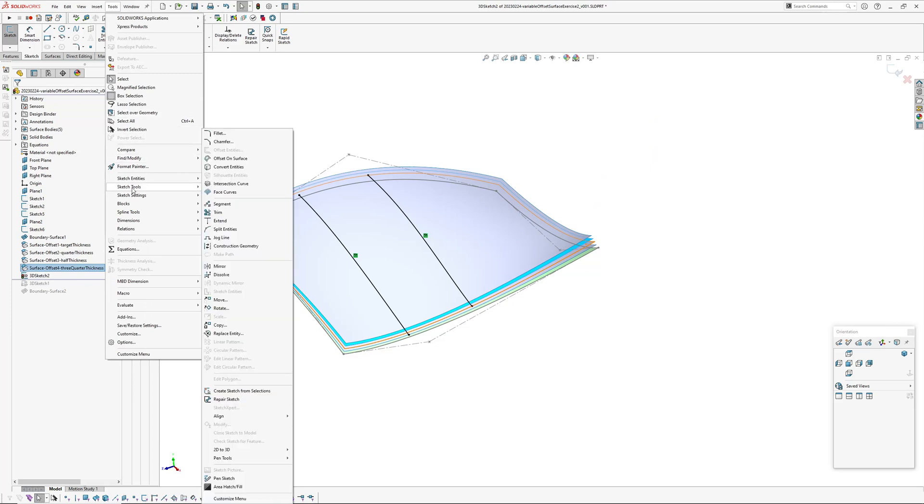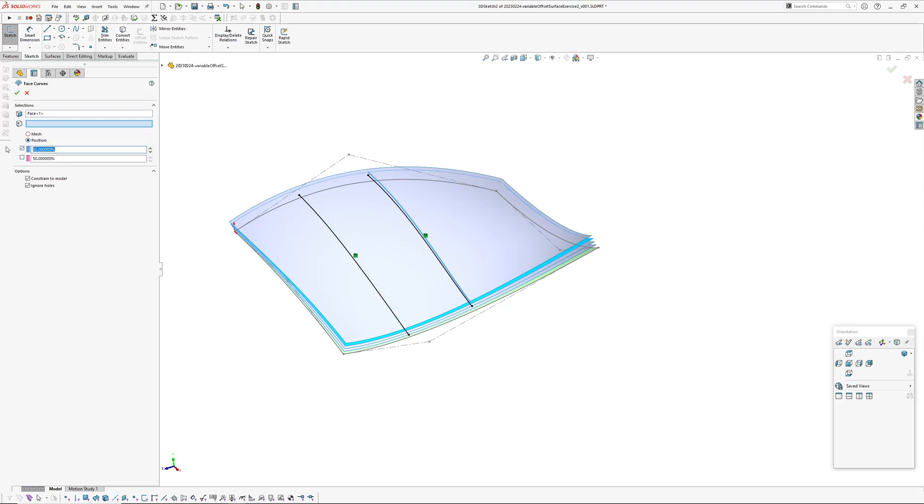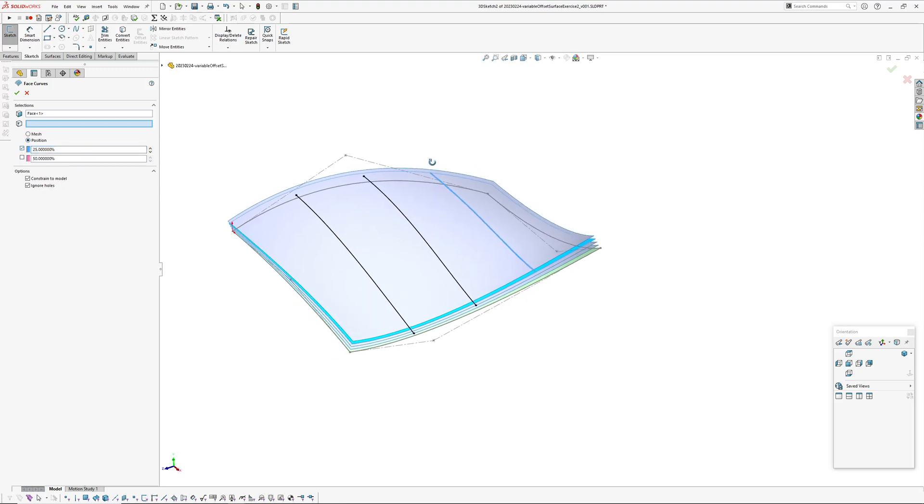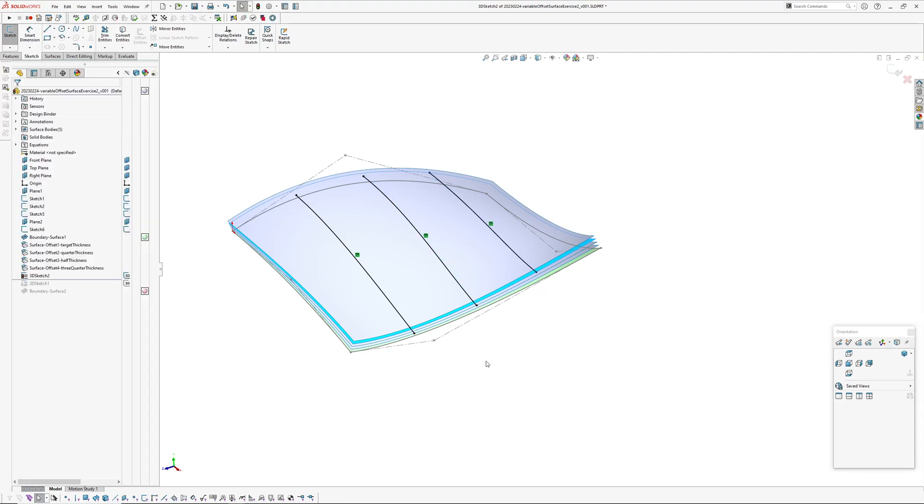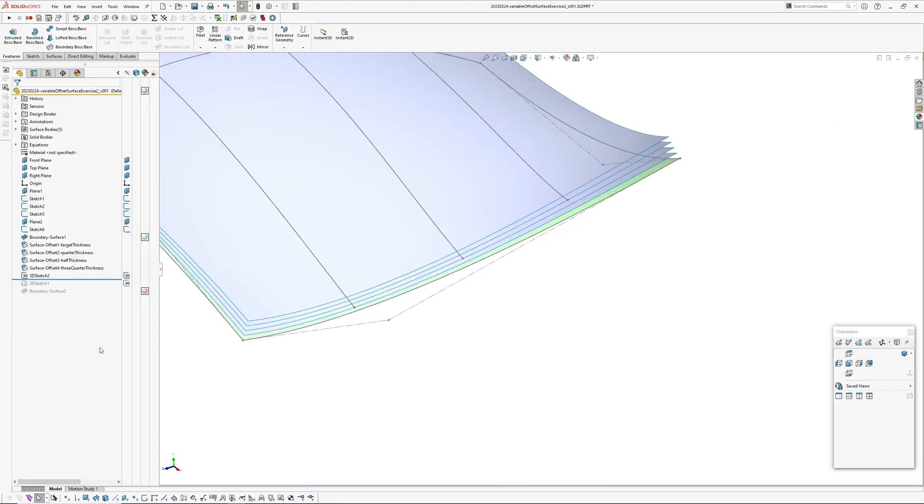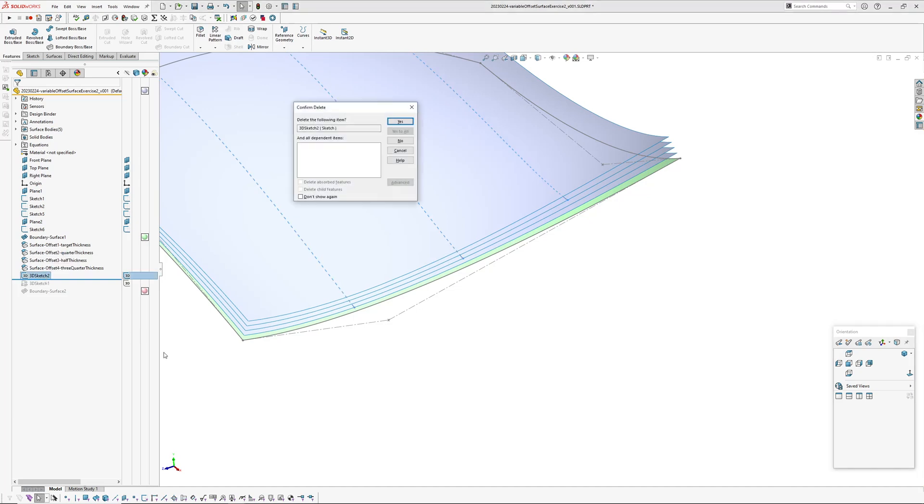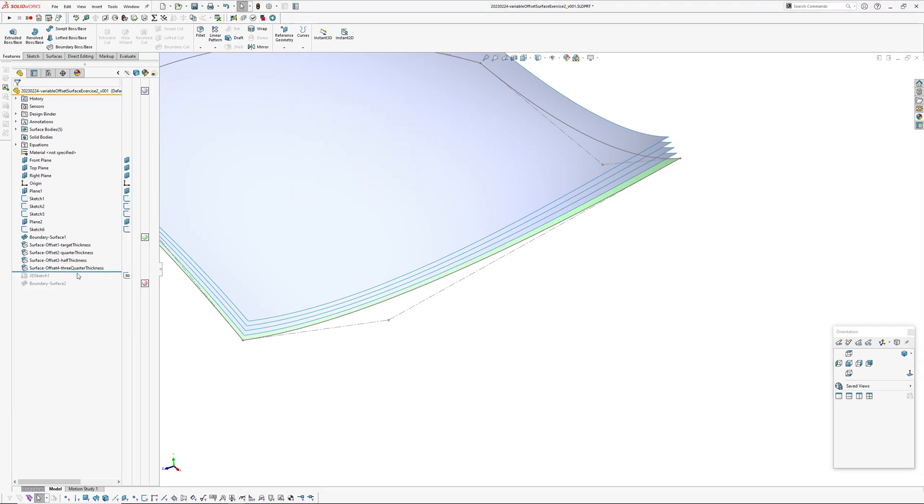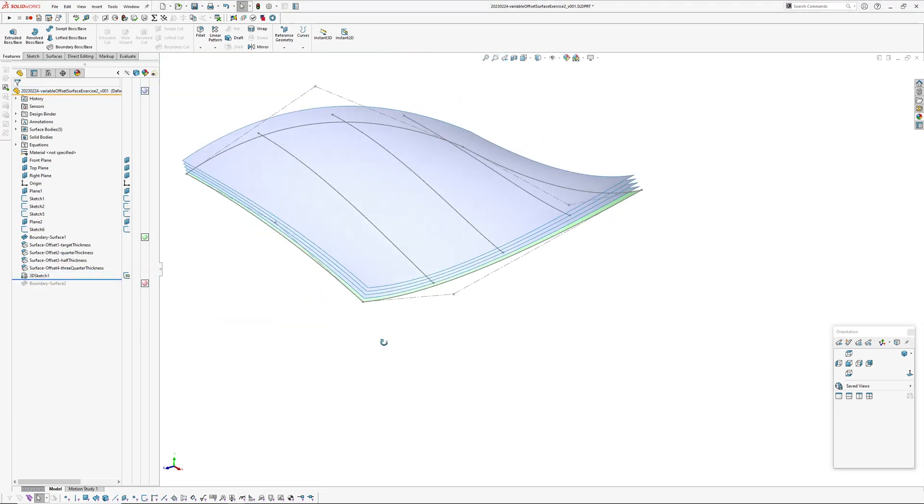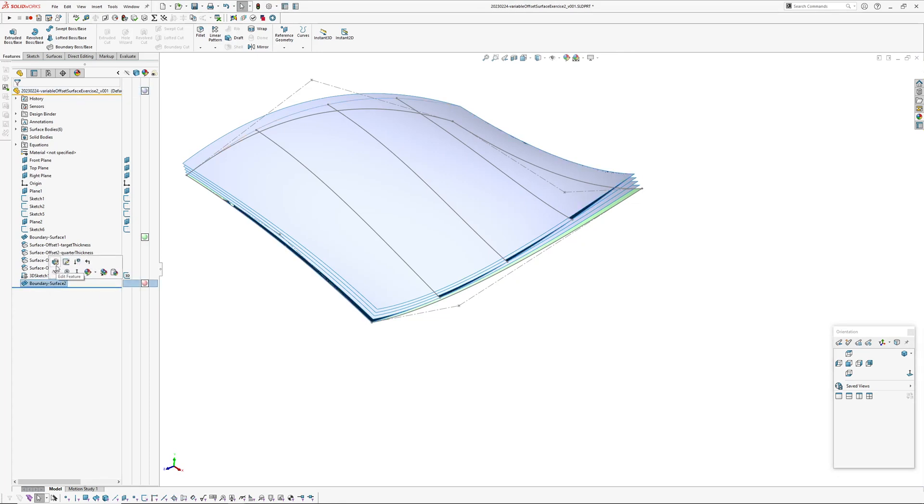So tools, sketch tools, face curves, turn off the pink direction, and position 25. Okay, so there I've got my three sections. So I'm going to use the 3D sketch that I've already got. Just delete that, roll back here, there's my 3D sketch, and then in the boundary surface I'll just go and rebuild it.